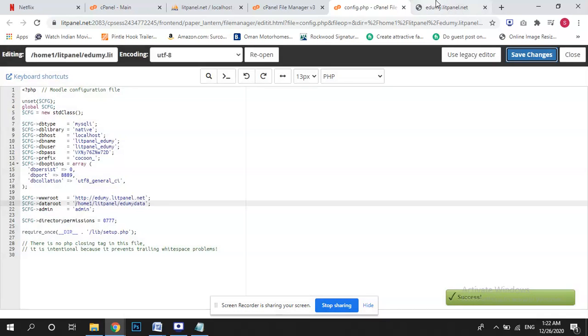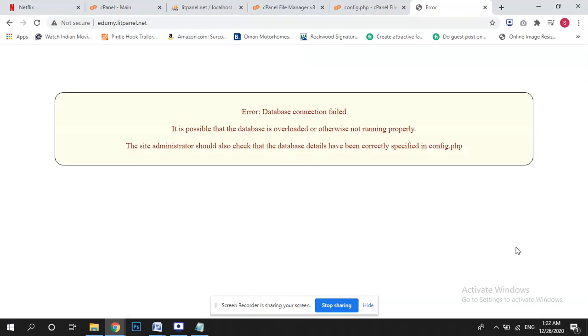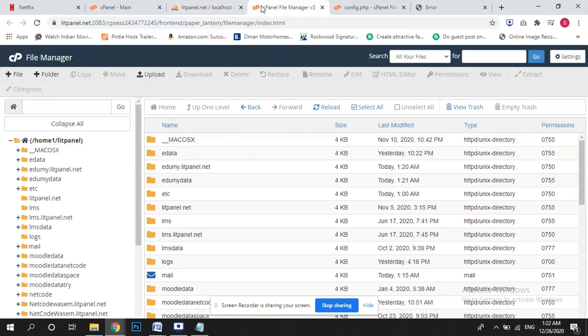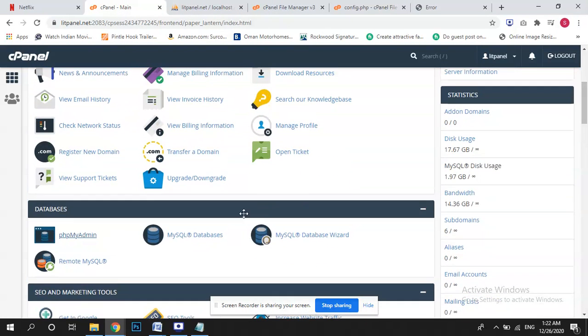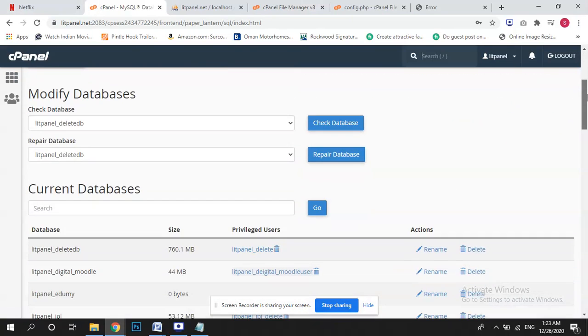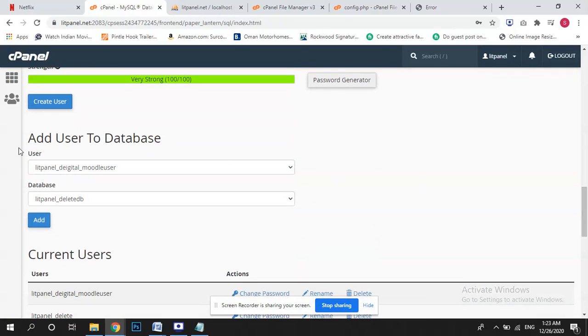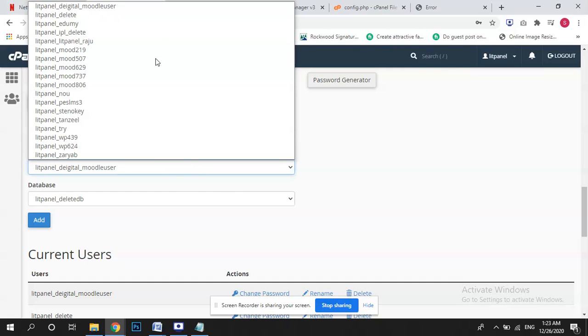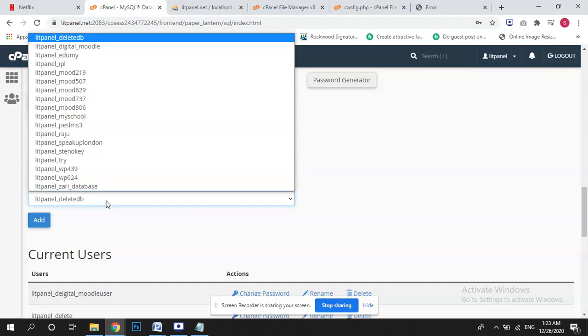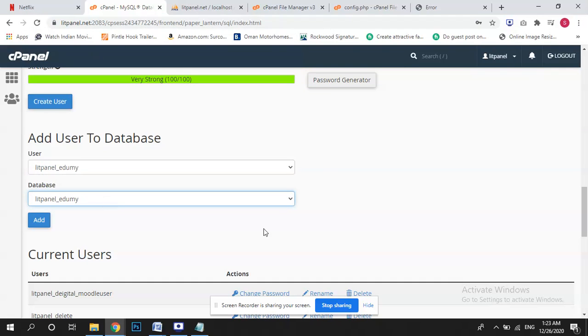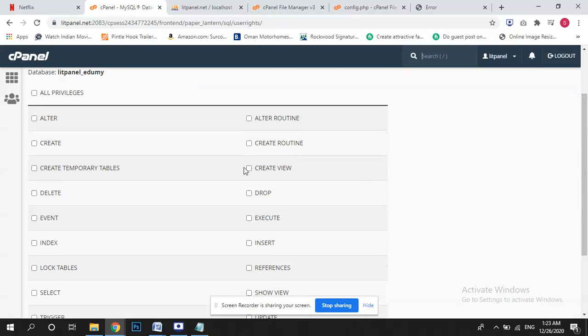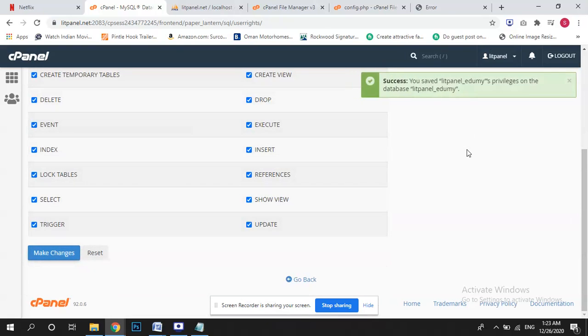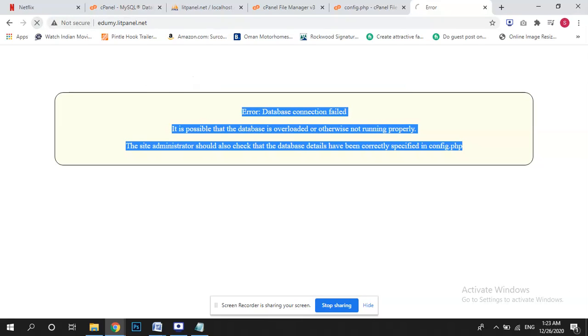Now there is a very simple solution. Go back to your cPanel and you will come to MySQL database. Here add user to database. We have not assigned user to database. Now we are adding this one and all privileges click should be done and make changes. So simply refresh the page and installation is done.